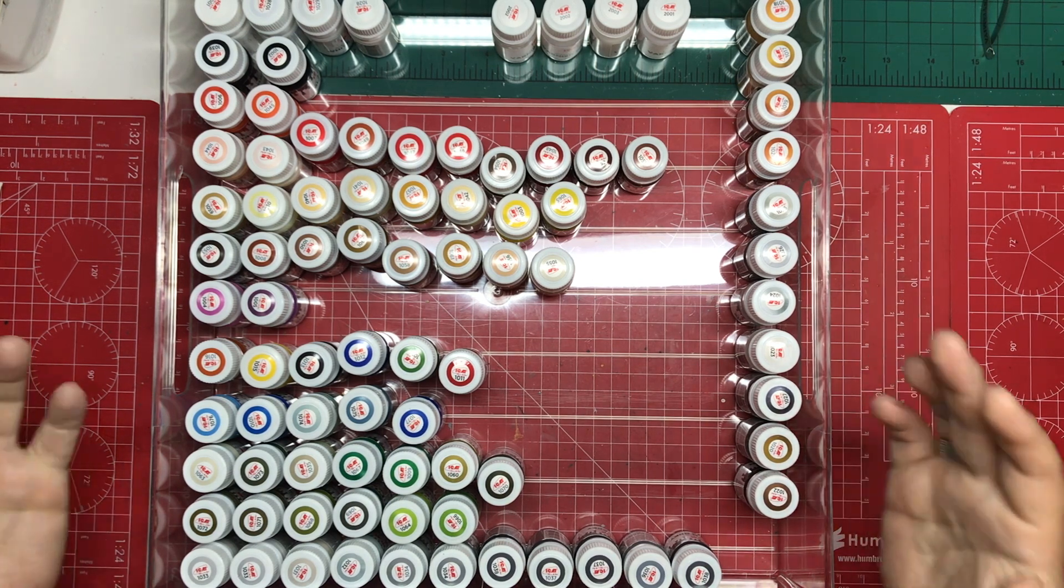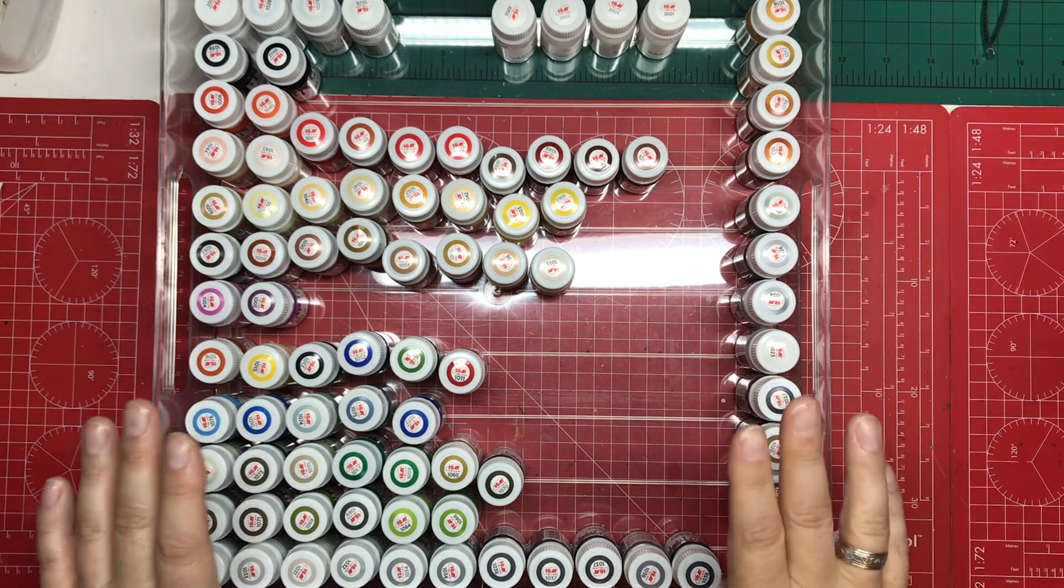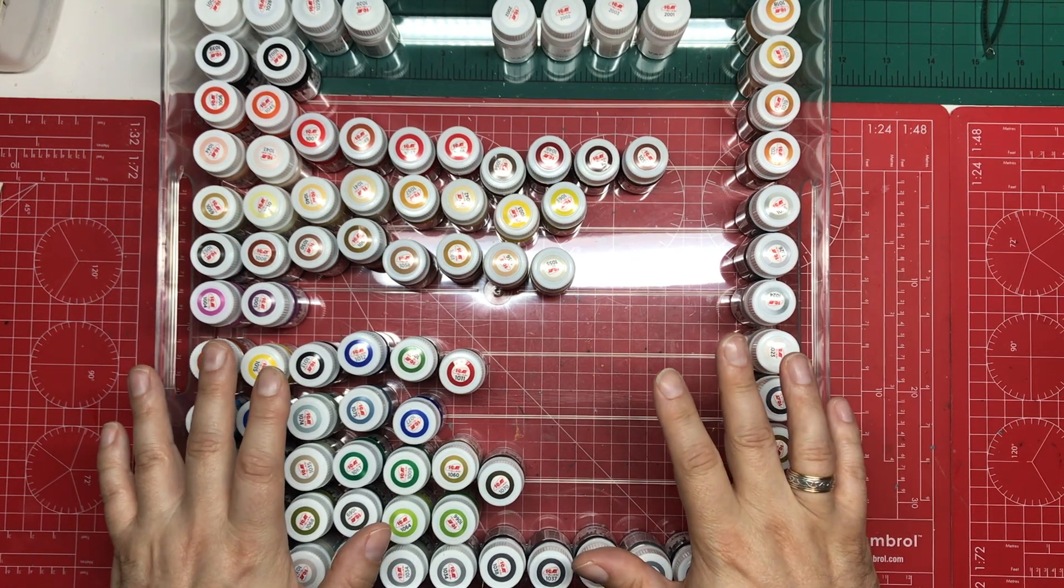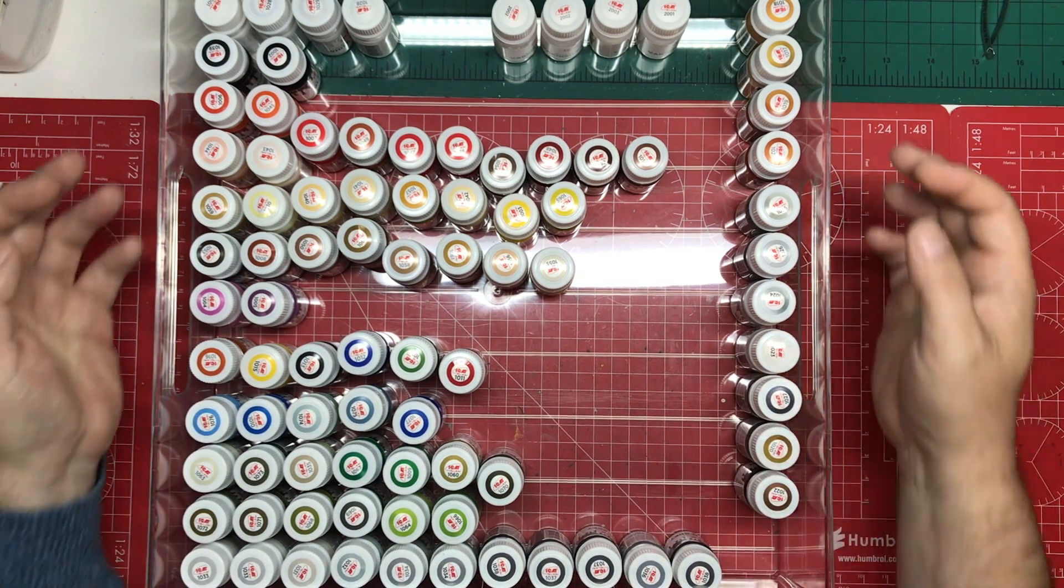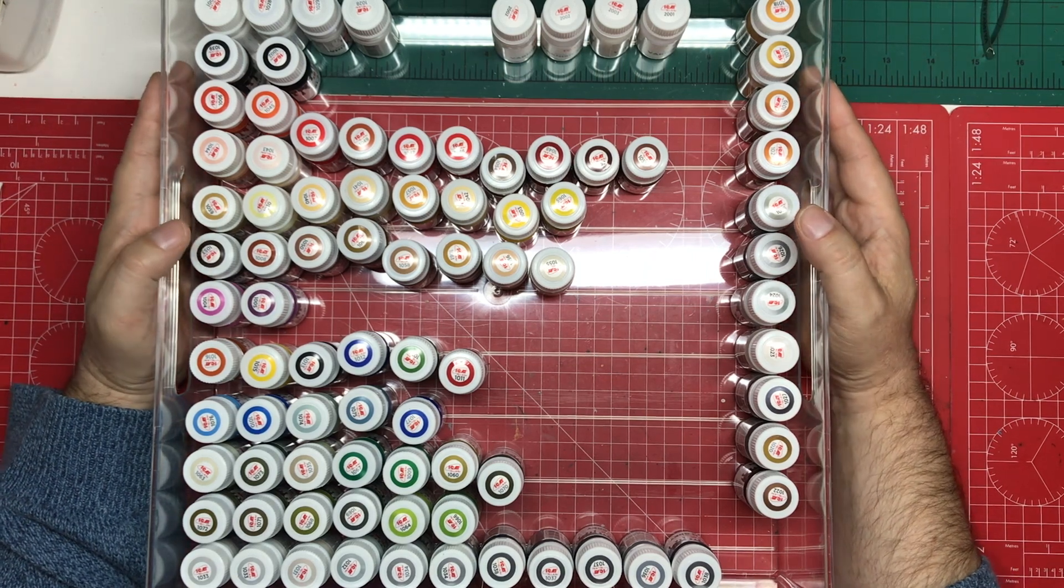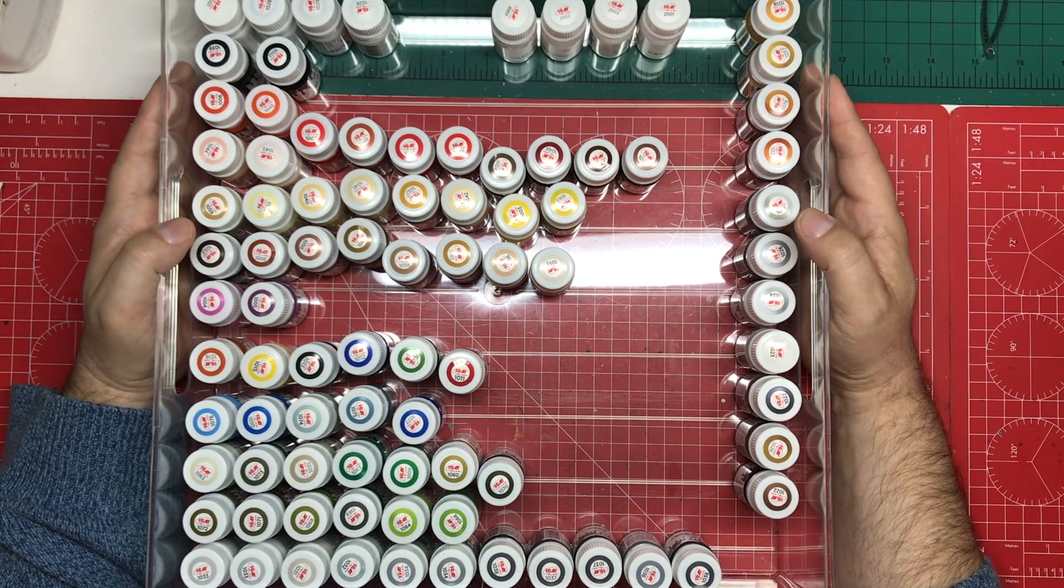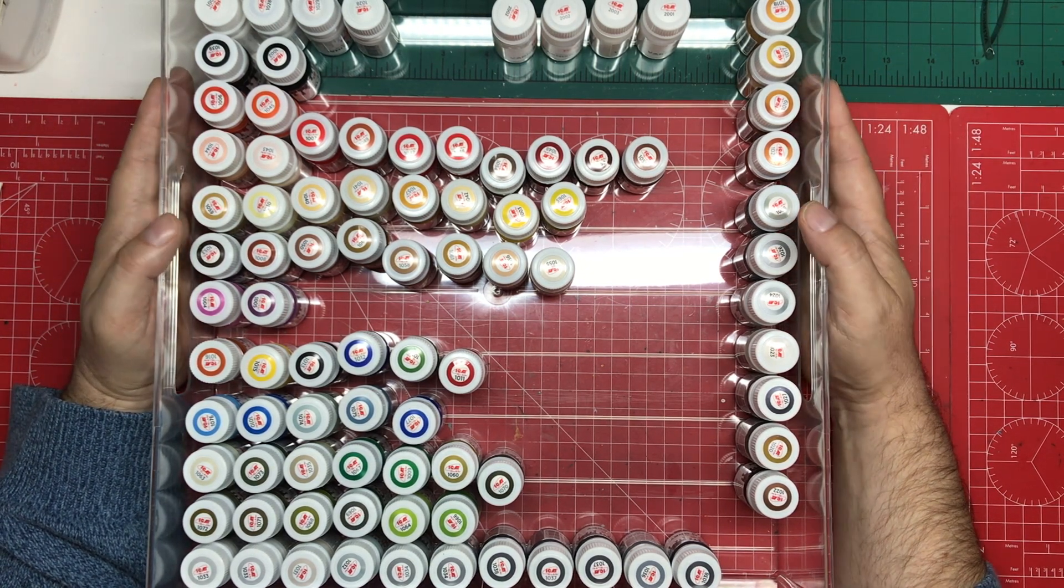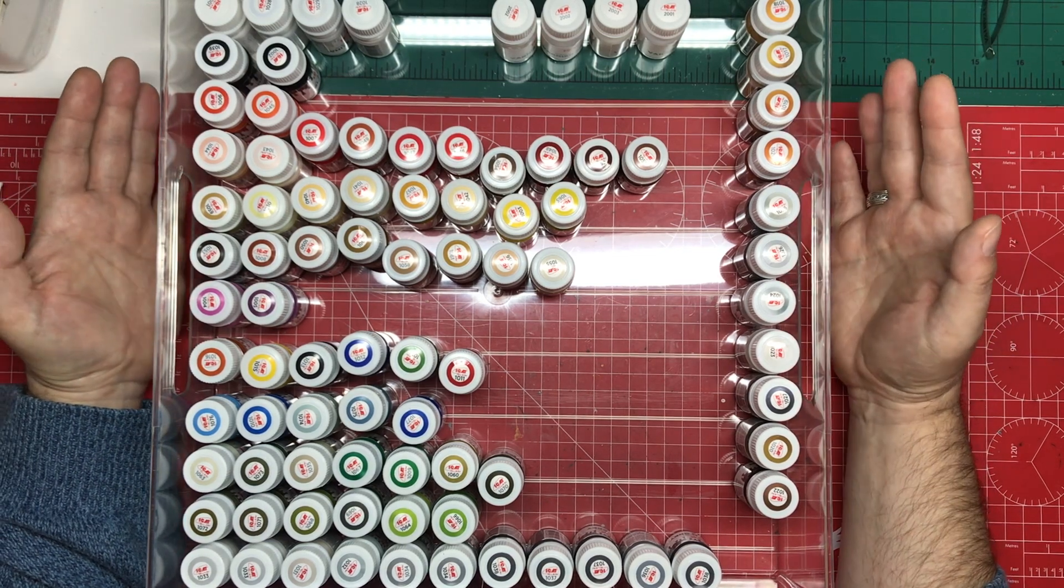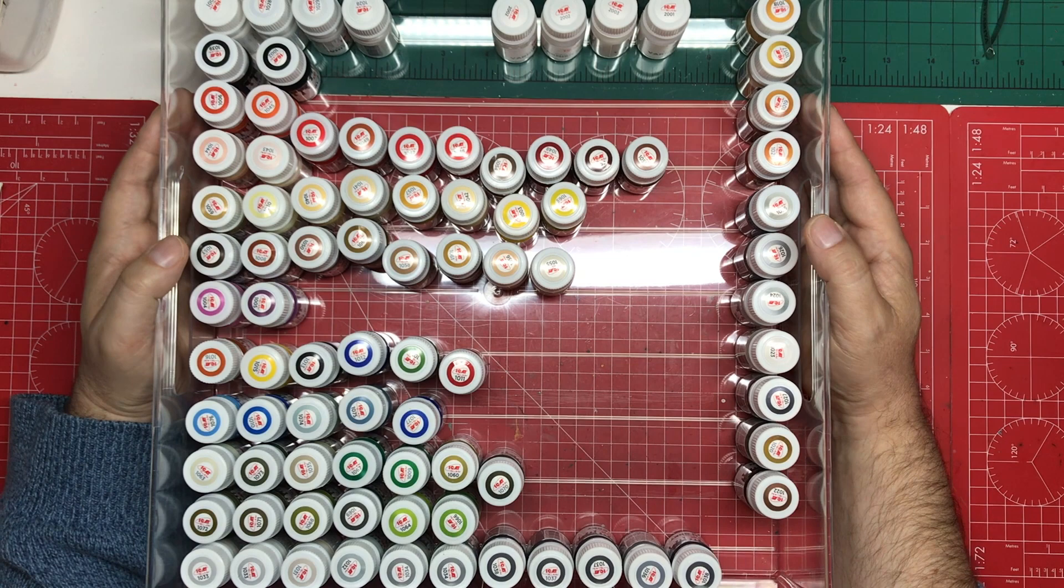But right now what I would say is if you've seen ICM paints and you've wondered about them but haven't dipped your toe in yet, give them a go because I think like me you're going to be quite impressed. There you go, that's my summary on the ICM paints. I hope what we've done over the last few weeks has been useful and helpful, especially if you're new to the hobby and you're just starting to build up the paints. This is a cost effective and accessible range of paints that will do most modelers' needs most of the time.